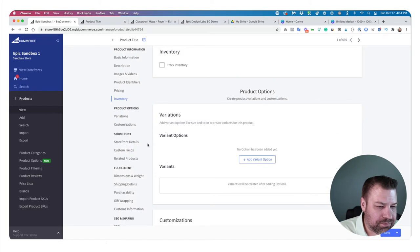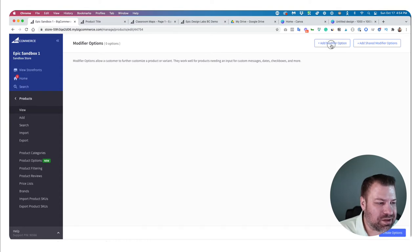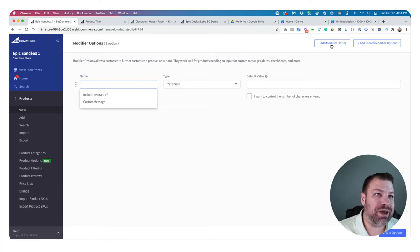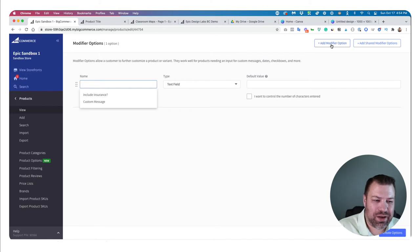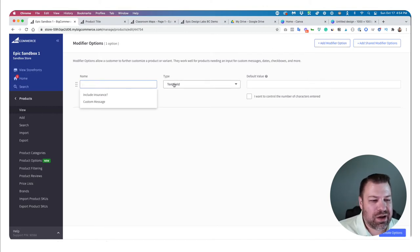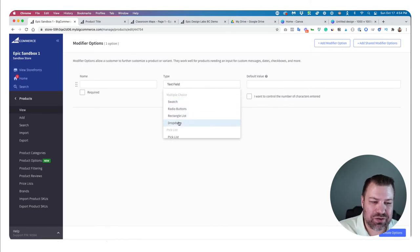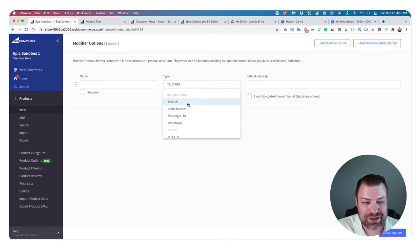The next section is customizations. Customizations are like variants, except they don't force you to have a SKU. You're not selling three different types of products — you're giving a way to modify the product. It has the same swatch, radio, rectangle, and dropdown choices, but it won't automatically assign a SKU or let you track inventory for each option, because this is a modification, not a different product.